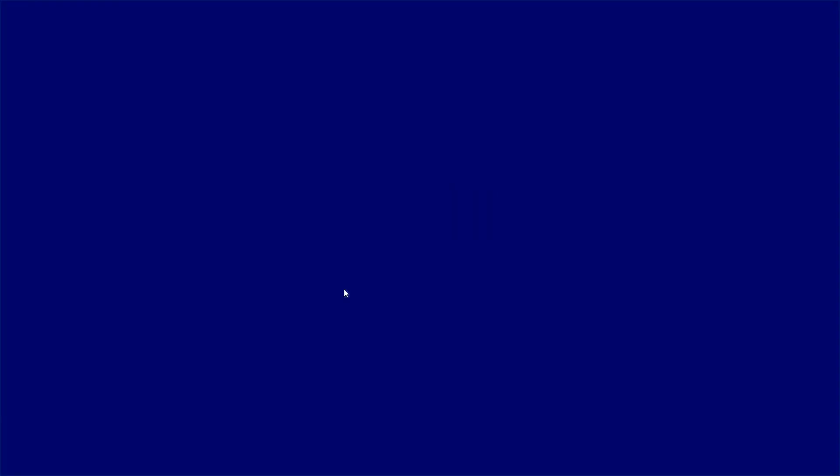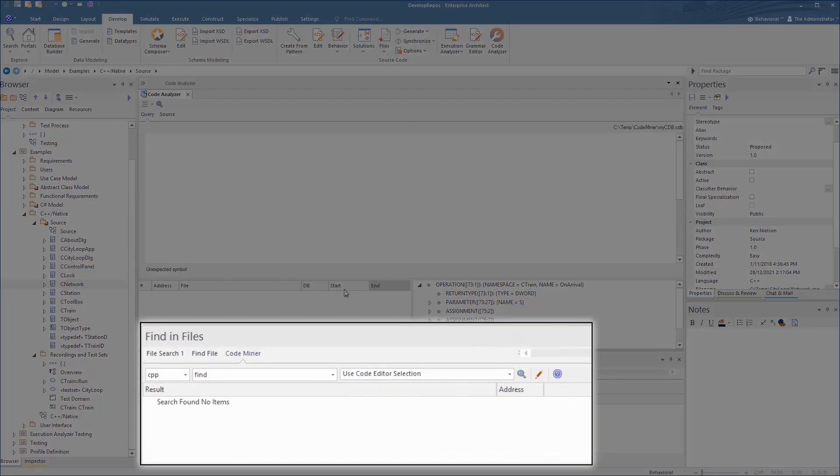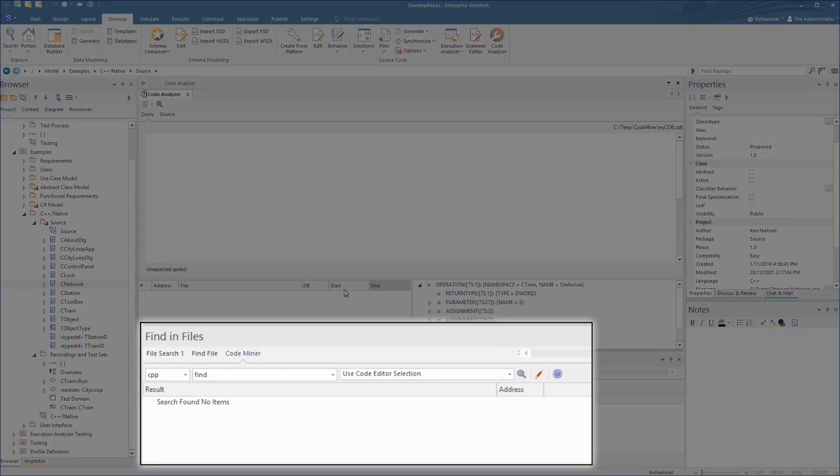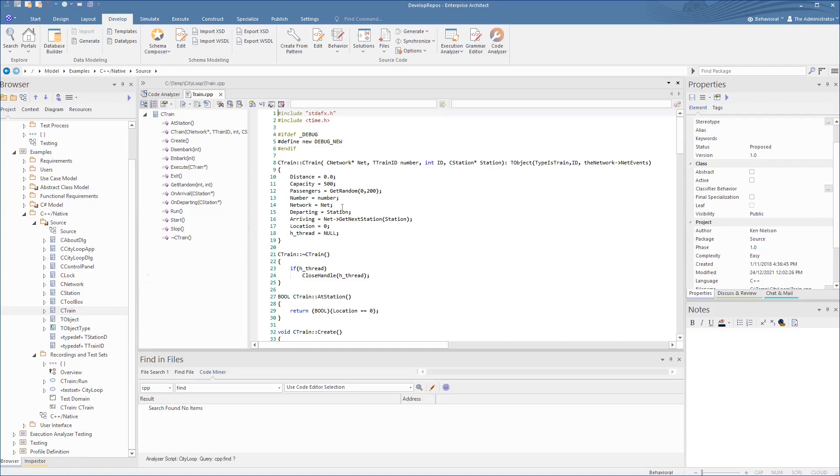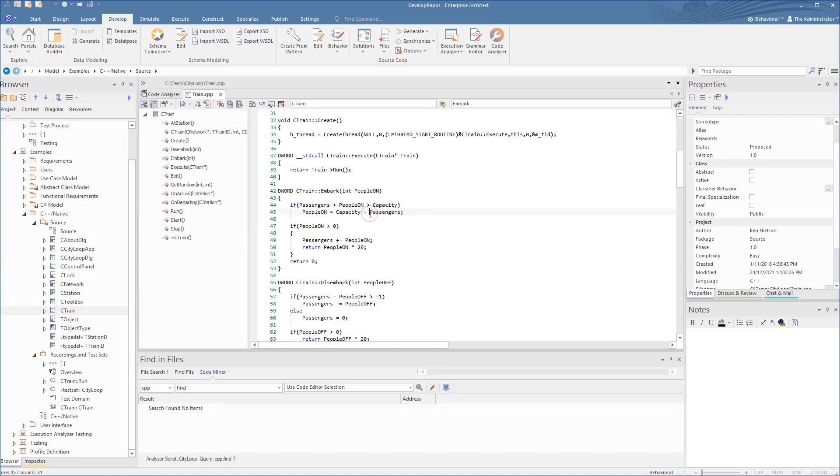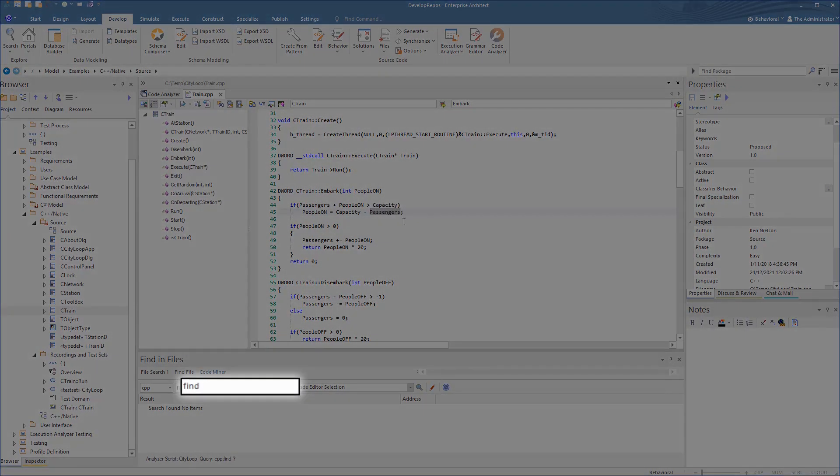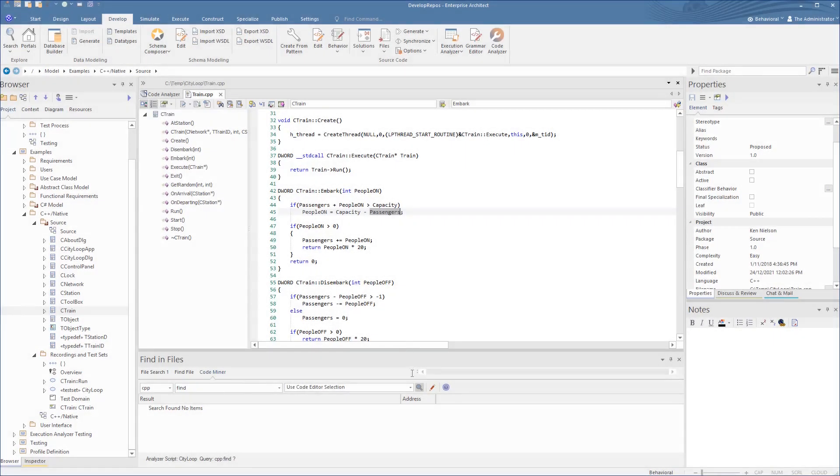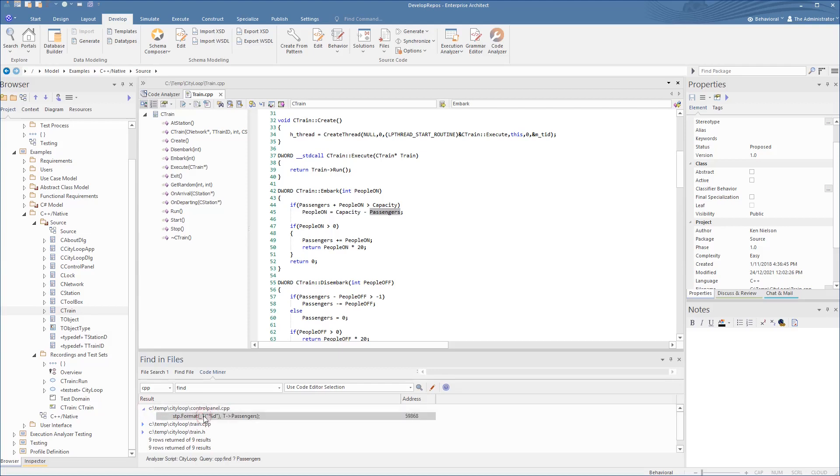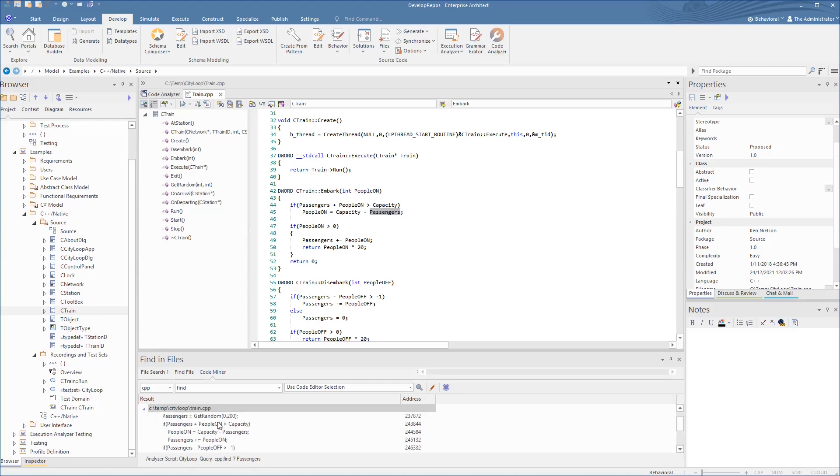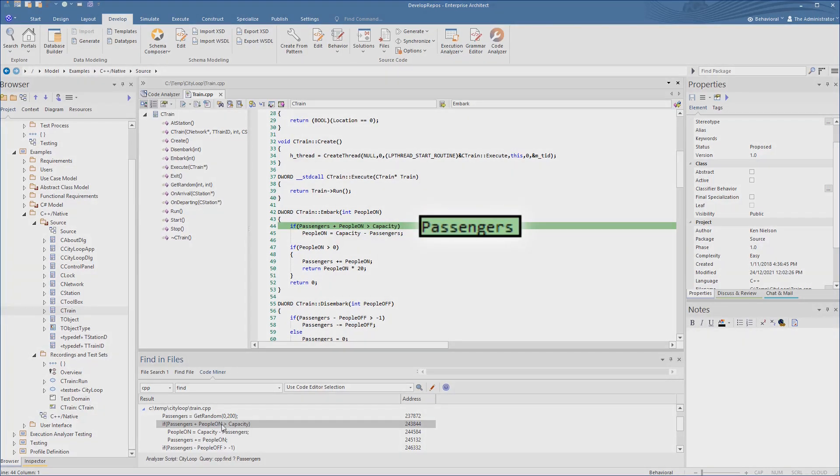With the find panel at the bottom, this uses predefined queries based on a block select in the code editor, like for a variable name. For an example of this, we can open a source code file of a class using F12 and select a variable. Then we can simply do this search from that selection using the find in files. This returns a selection of lines where this is used.